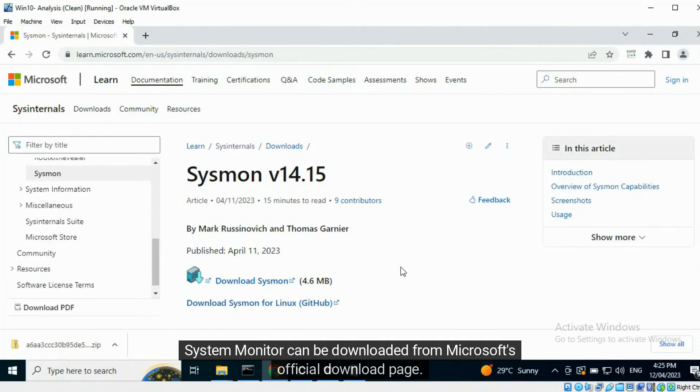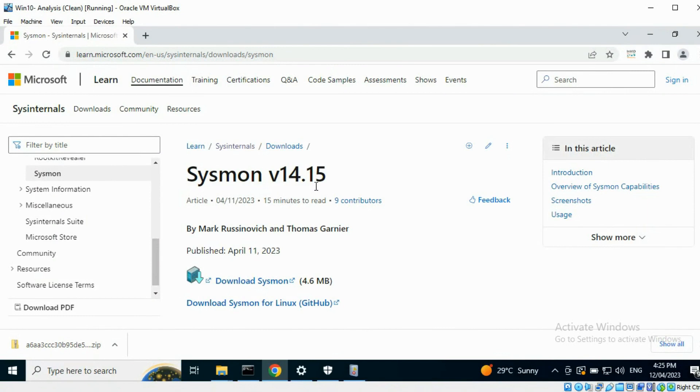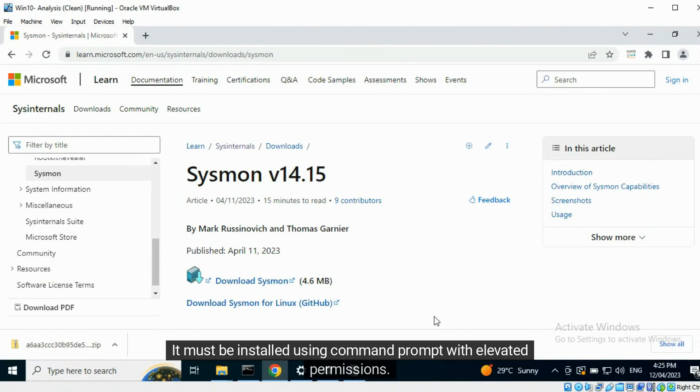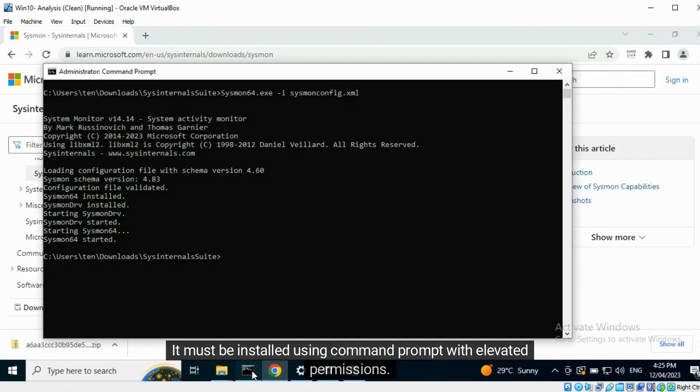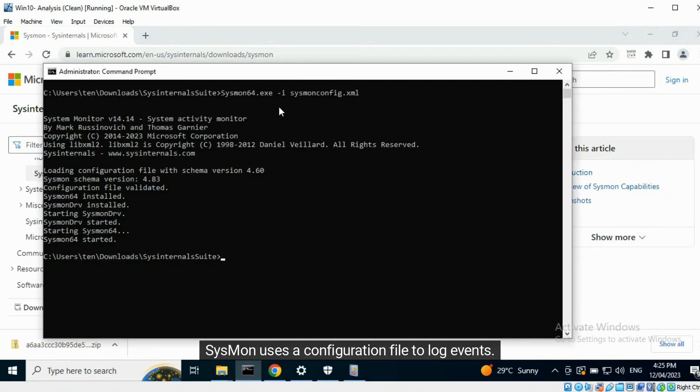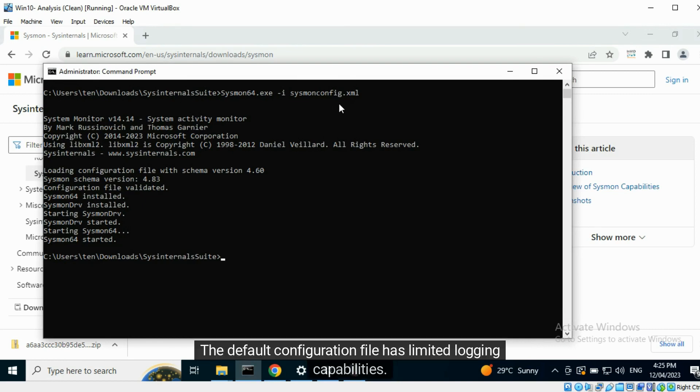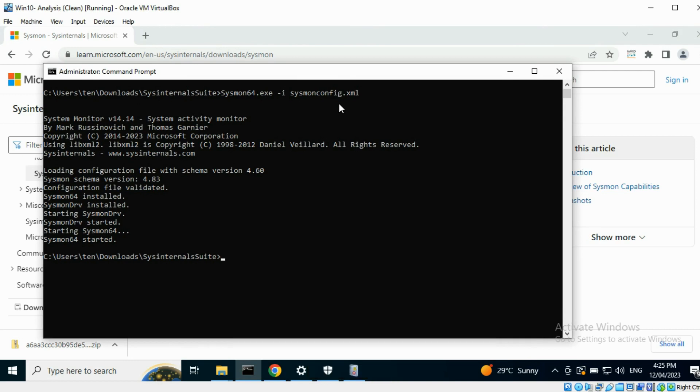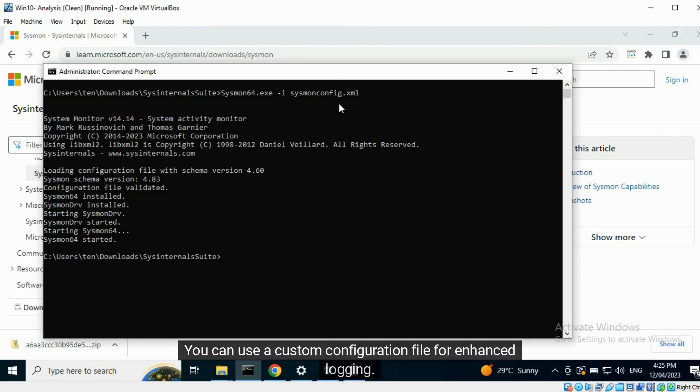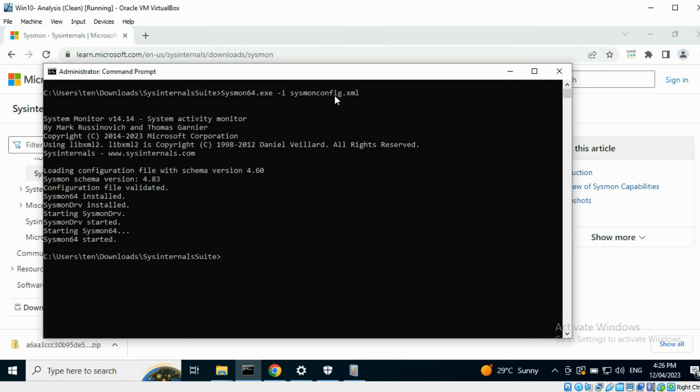System Monitor can be downloaded from Microsoft's official download page. It must be installed using Command Prompt with elevated permissions. Sysmon uses a configuration file to log events. The default configuration file has limited logging capabilities. You can use a custom configuration file for enhanced logging.